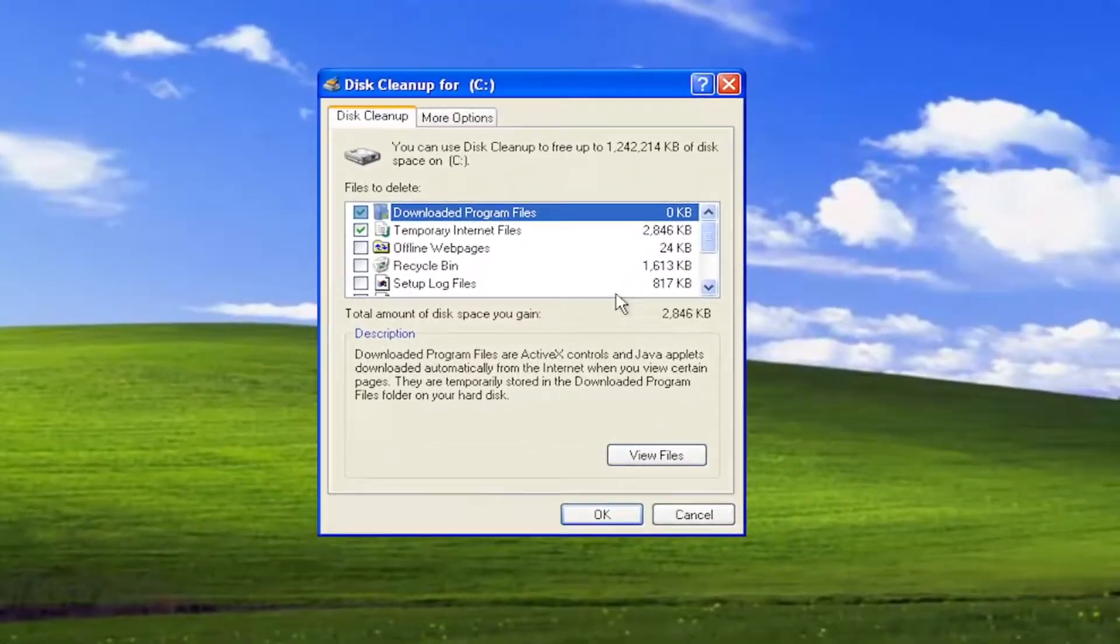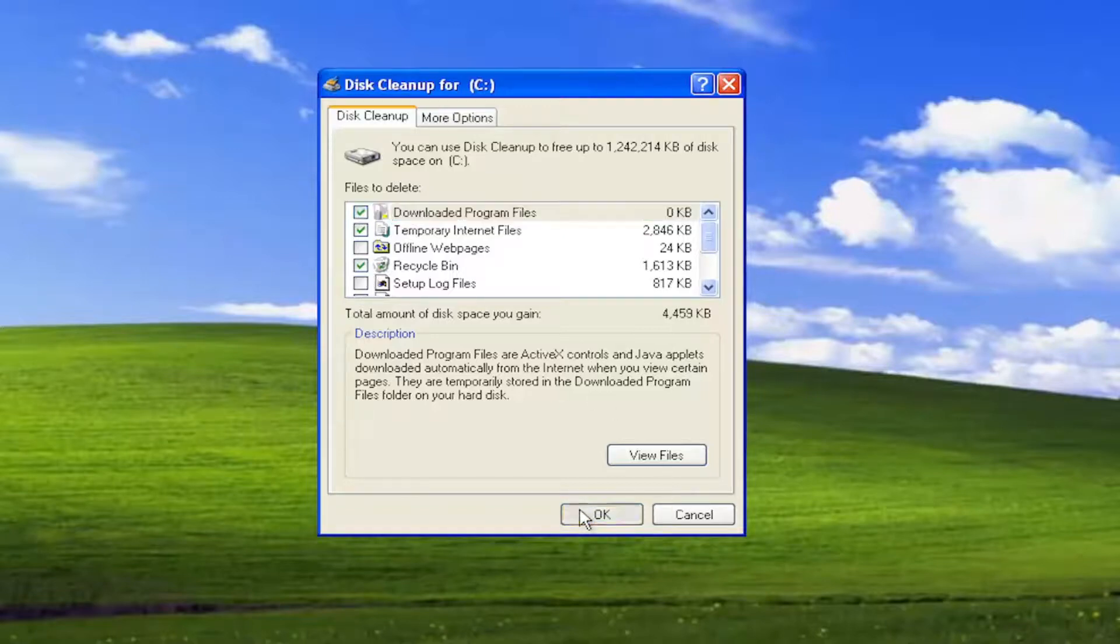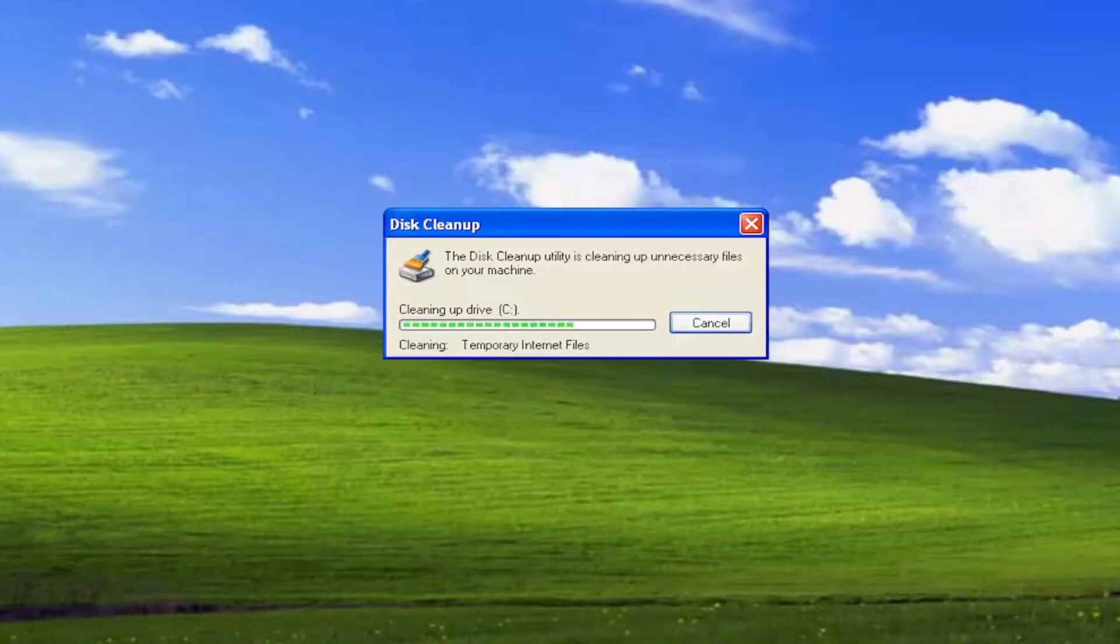This will tell you how much space you're going to clear up and if you want to delete the recycling bin contents you can as well. Then you would select OK and it's going to ask if you're sure you want to perform these actions. Select yes.